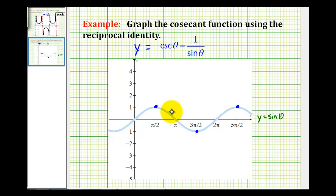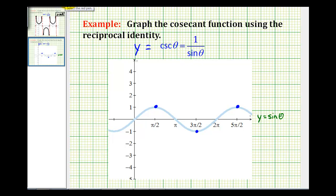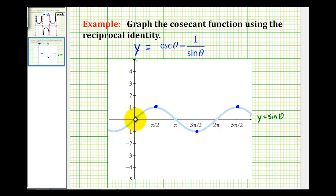Now let's consider where sine theta is equal to 0. Well, 1 divided by 0 is undefined, and therefore cosecant theta does not exist when sine theta is equal to 0. That's actually where cosecant theta would have vertical asymptotes. So let's sketch the vertical asymptotes for cosecant theta when sine theta is 0 — there would be one here, one here, and one here.